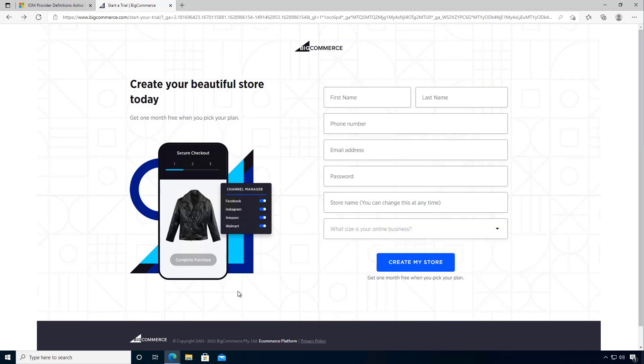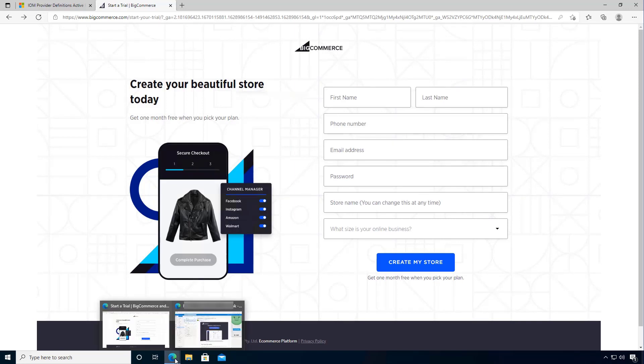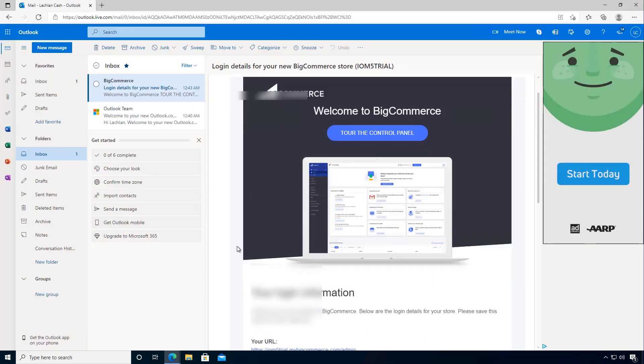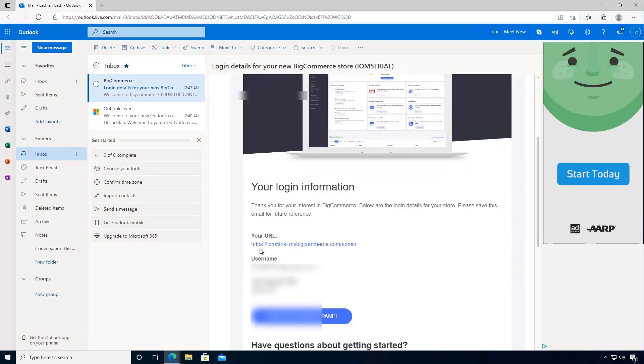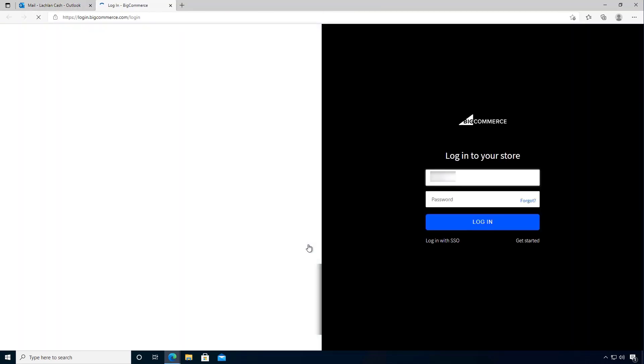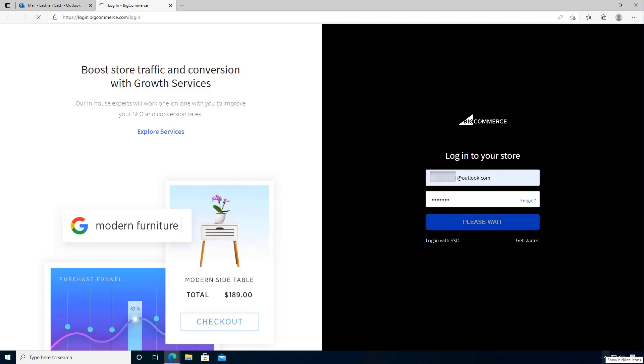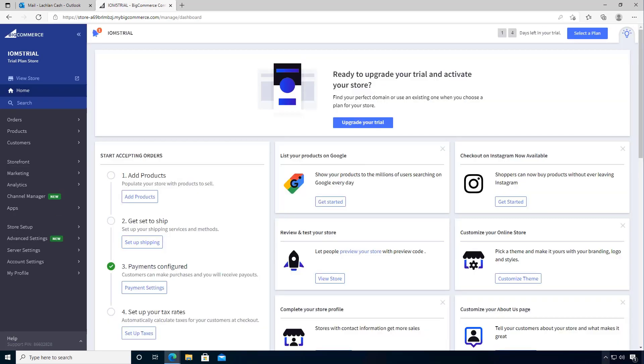So after the store has been created, we'll get an email in our email account to the store. So let's navigate across there so we can log in. Then we can log on. Now this trial store will last for 14 days, which is enough for you to start to explore. So this is my store.